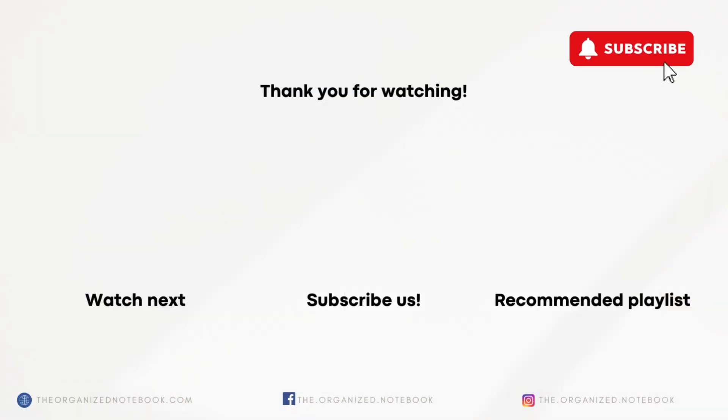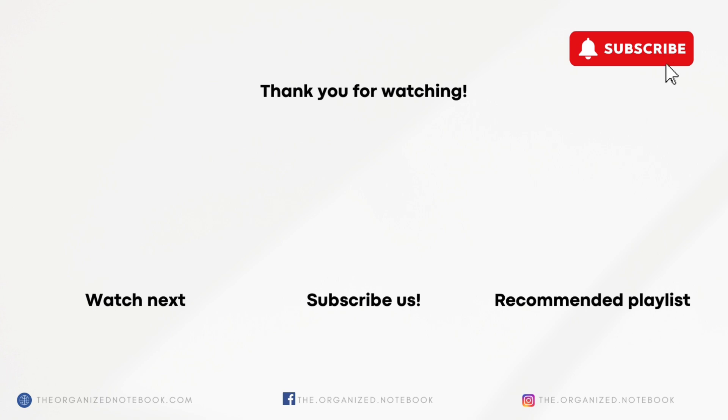Thank you so much for watching. We hope that this was interesting for you all. Be sure to try out Clay for free using the link in the description below. Have you tried Clay and what are your initial thoughts? We'd love to hear from you and we hope to see you all in the next video.